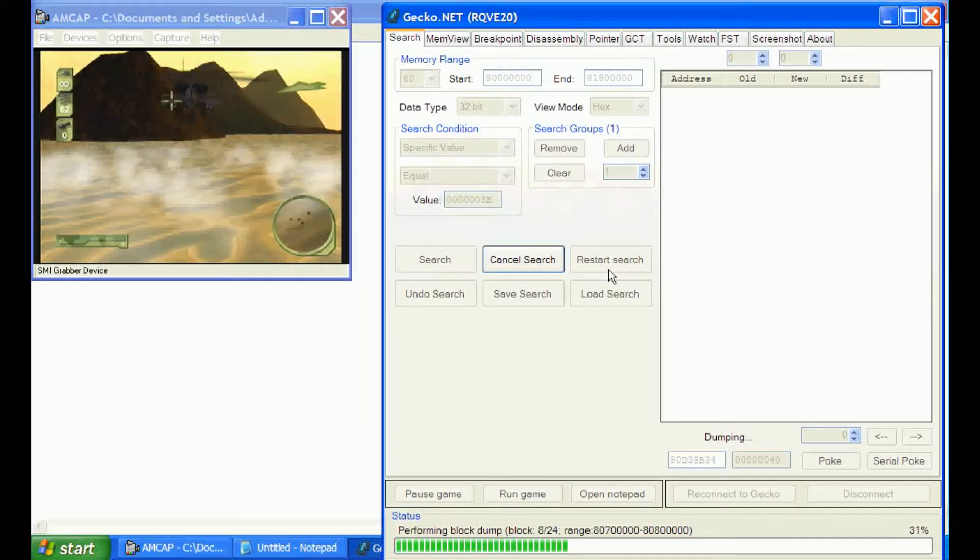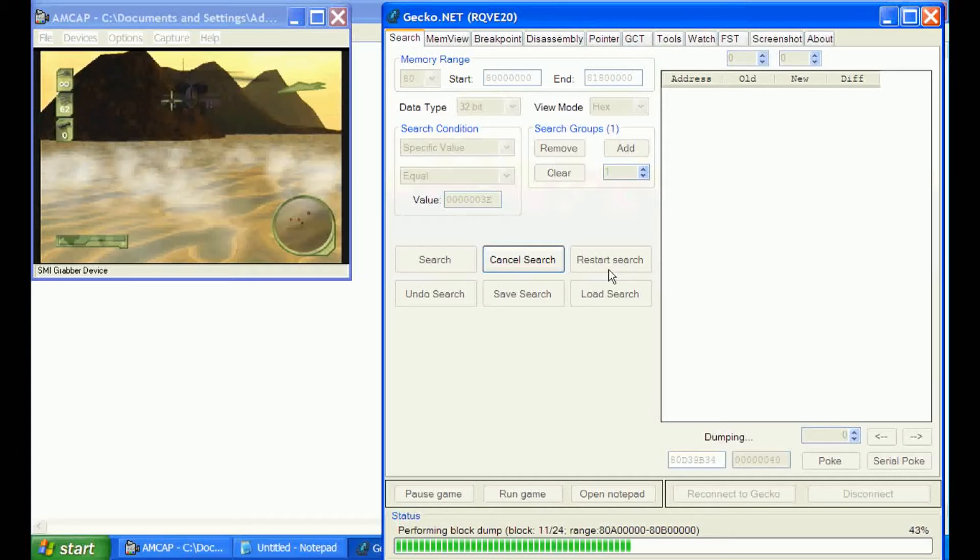But that's why we're going to do the basics, so we can figure out how to narrow it down pretty easy and get a feel for the Gecko.